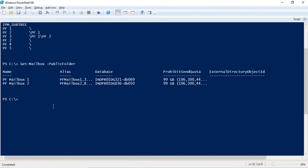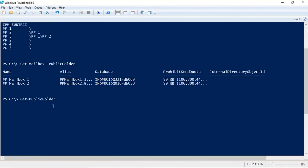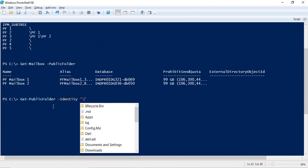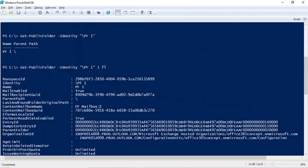If you want to check a particular public folder, run get-publicfolder -identity. Within identity, you need to give the path of the public folder. If it is a root folder, you mention a forward slash followed by the public folder name — for example, /pf1. If you want to check all attributes, pipe it with fl. This way you can retrieve all attributes of a particular public folder.